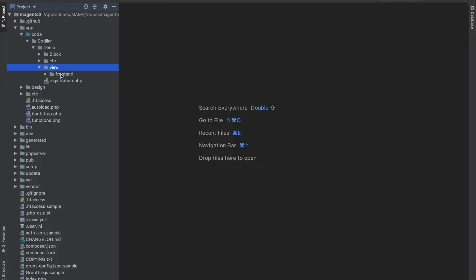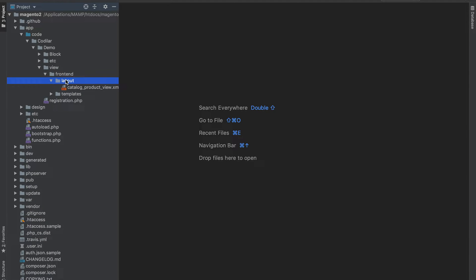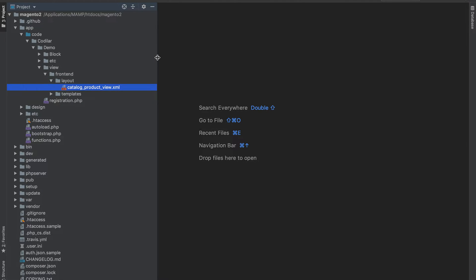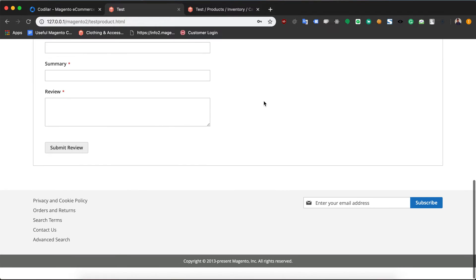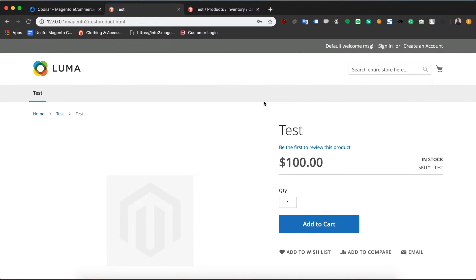For that I create a file inside view/frontend/layout — all our layouts are kept inside the layout directory. First let's explain what layouts are. The view part of Magento is further divided into three distinct parts: one is called the layout, one is called the block, and one is called the template.